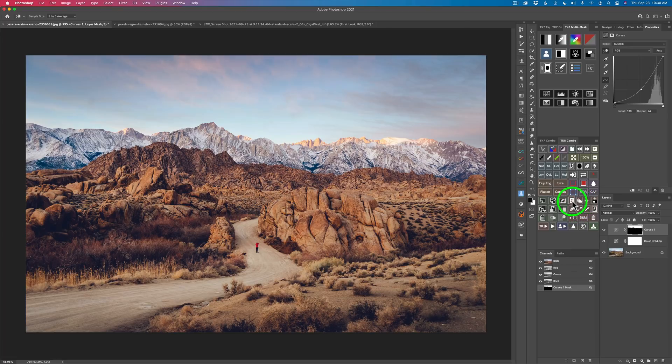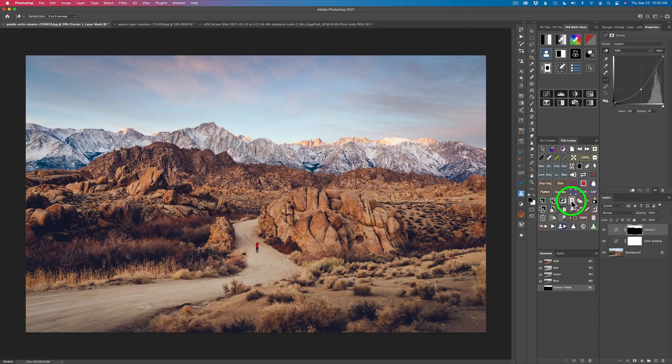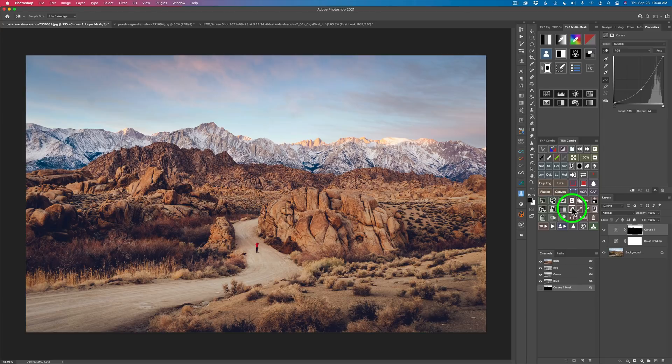But you got the select sky feature is really cool. And right next to it, if you have a subject, you have a select subject feature as well. So those are really welcome. And then you can also feather your selection with this button right here. Let me show you another new feature on the multi-mask panel.